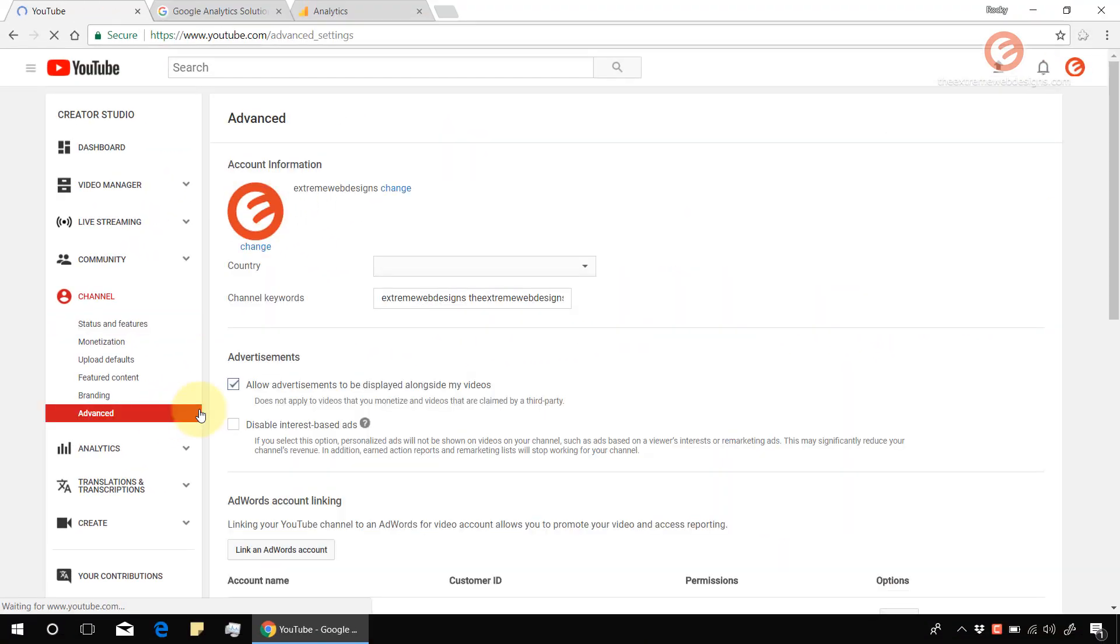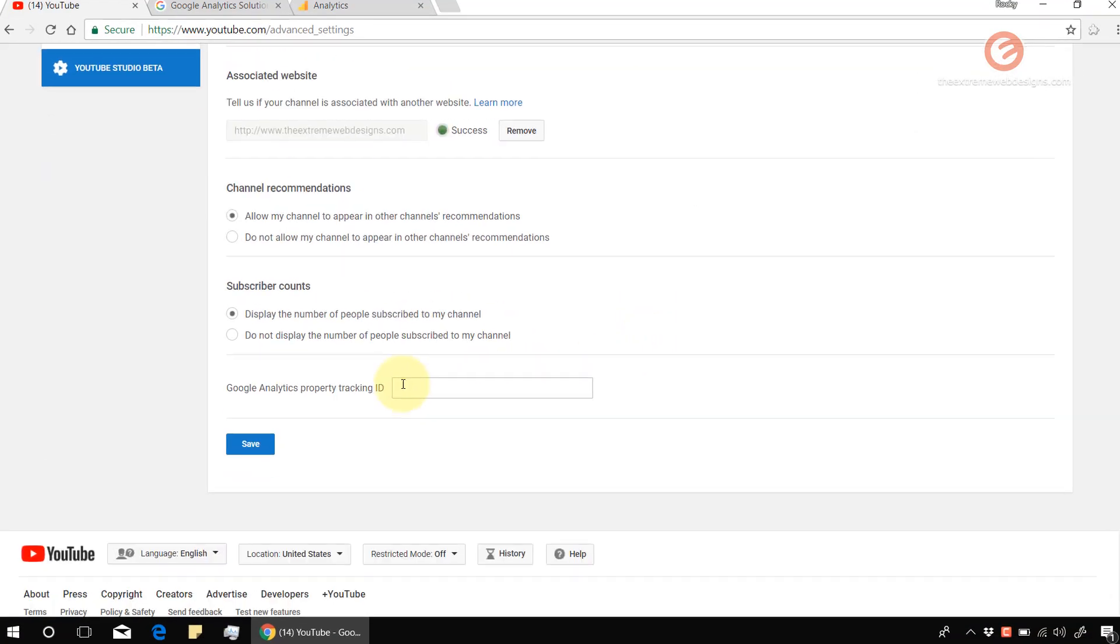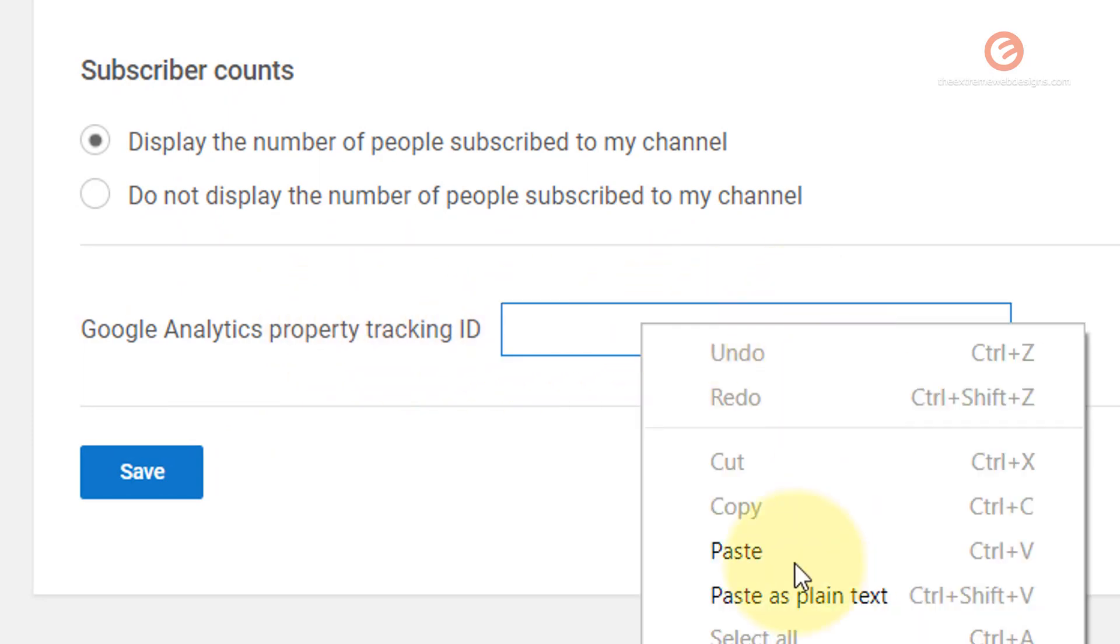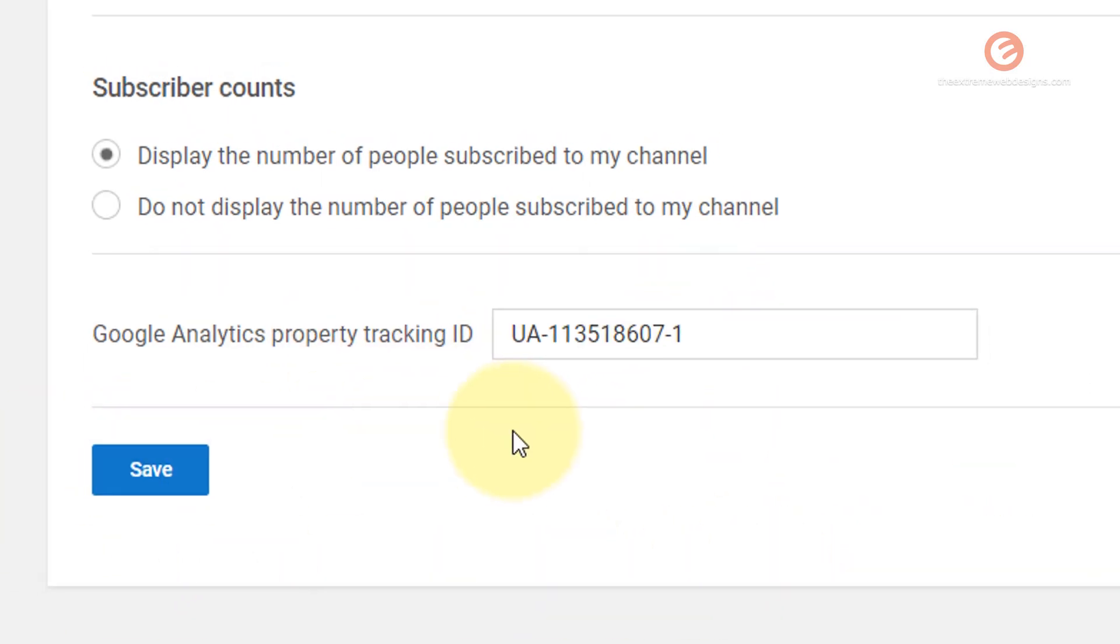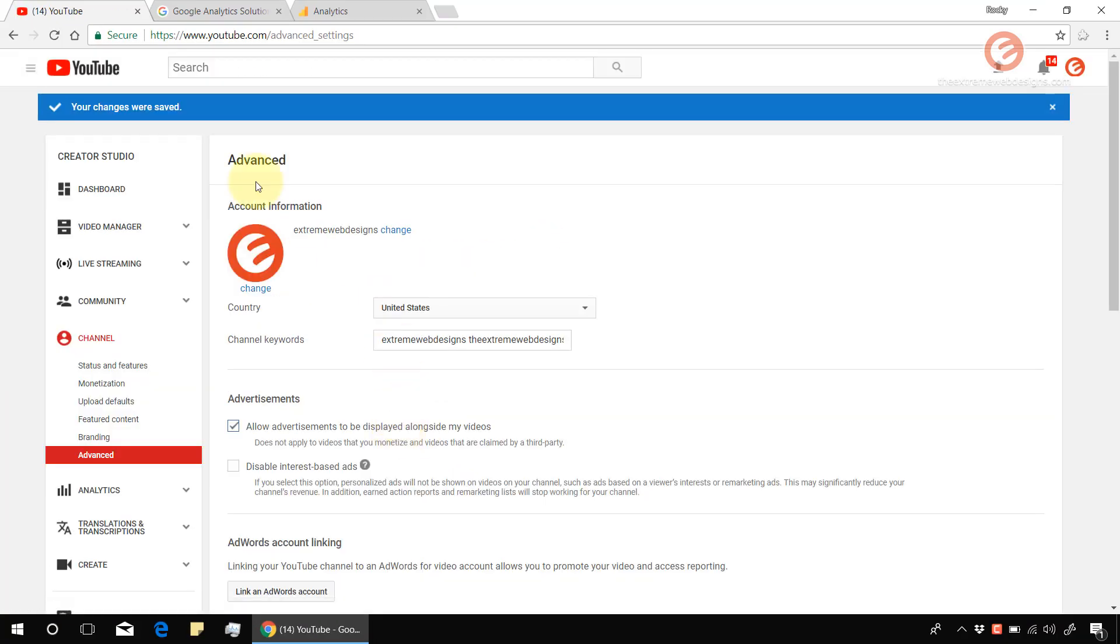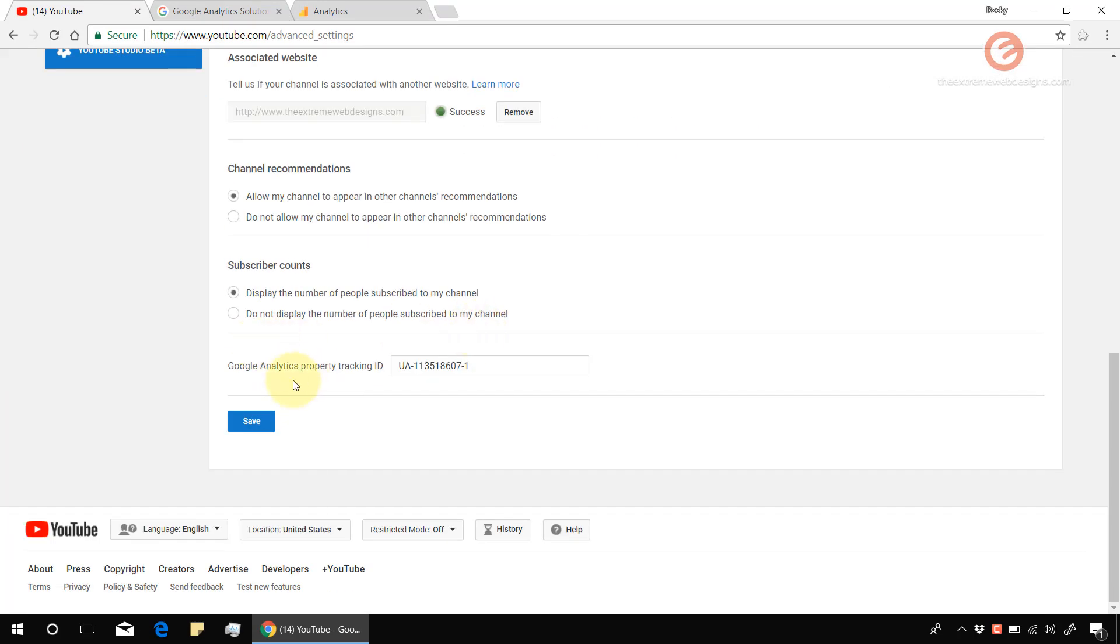Click on that and scroll to the bottom of the screen. Paste that Google Analytics tracking ID over here against the label that says Google Analytics property tracking ID. Then click on the Save button. As we can see the confirmation over here, the changes were saved. Let's scroll to the bottom and yes indeed the changes were saved.